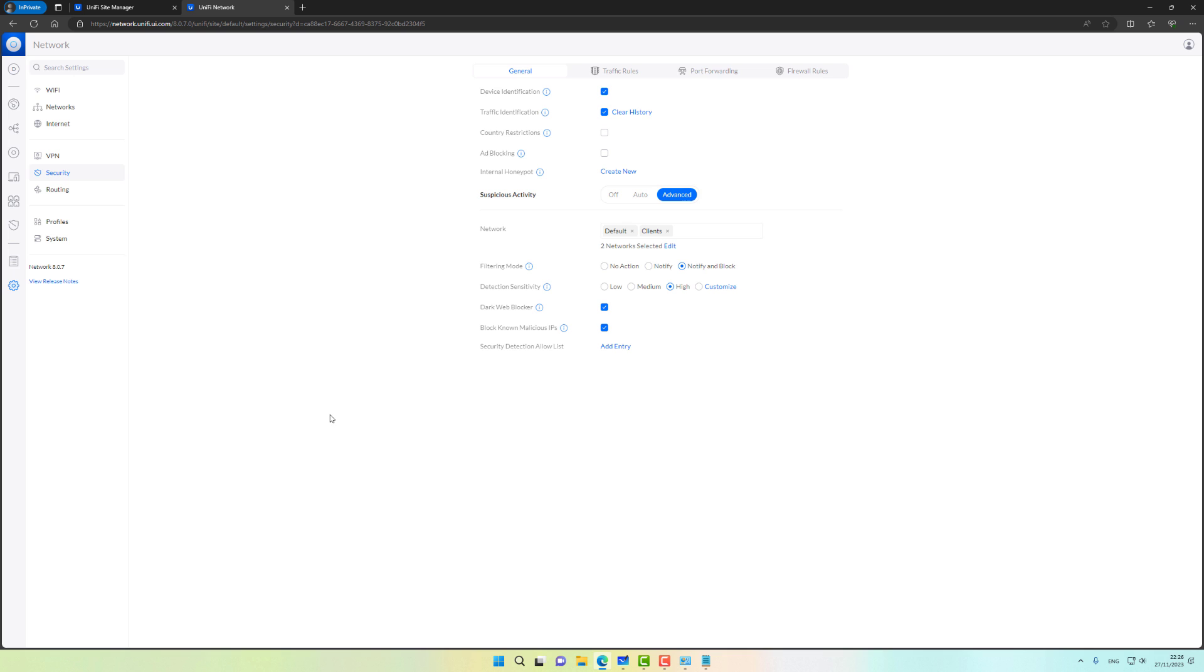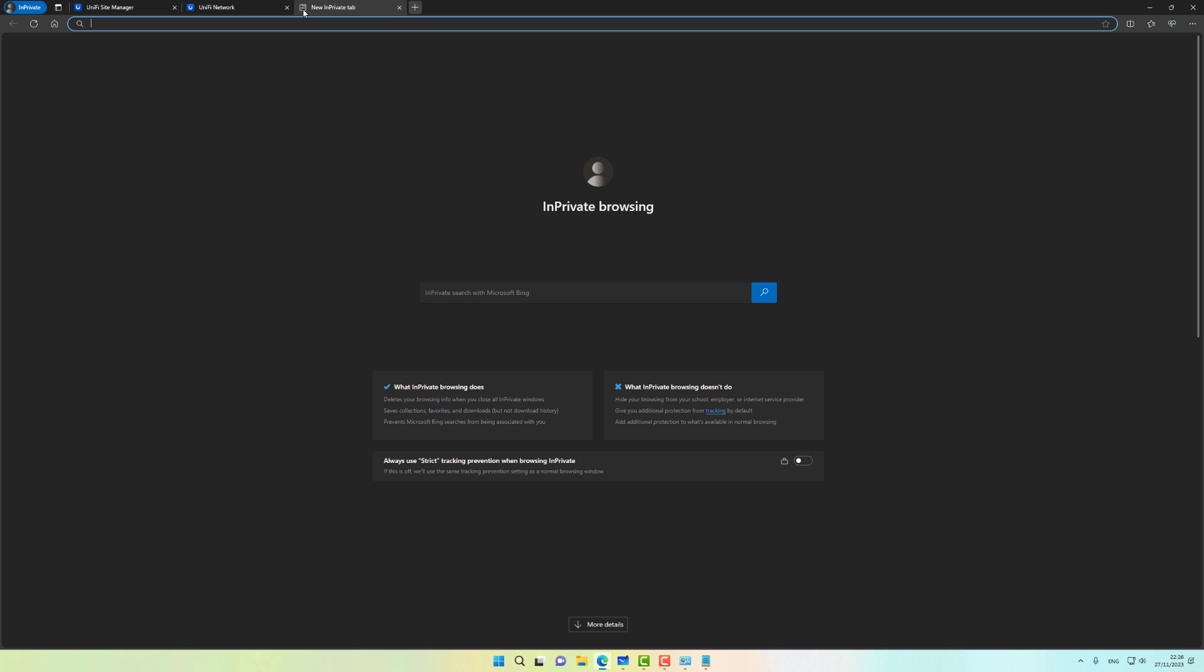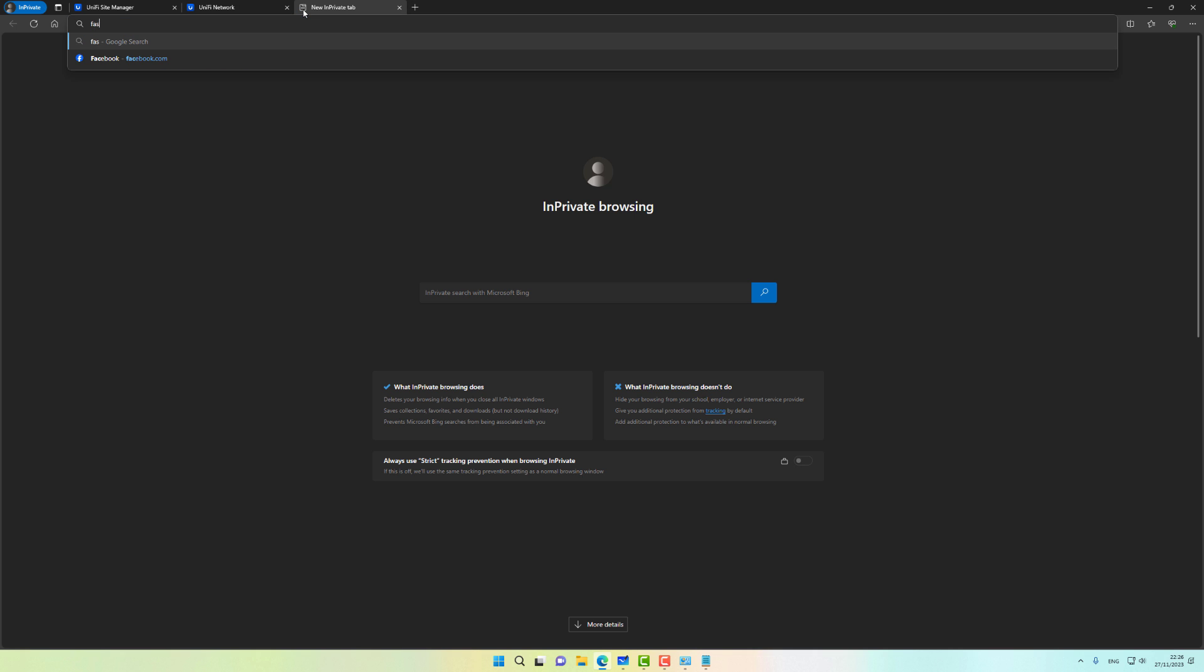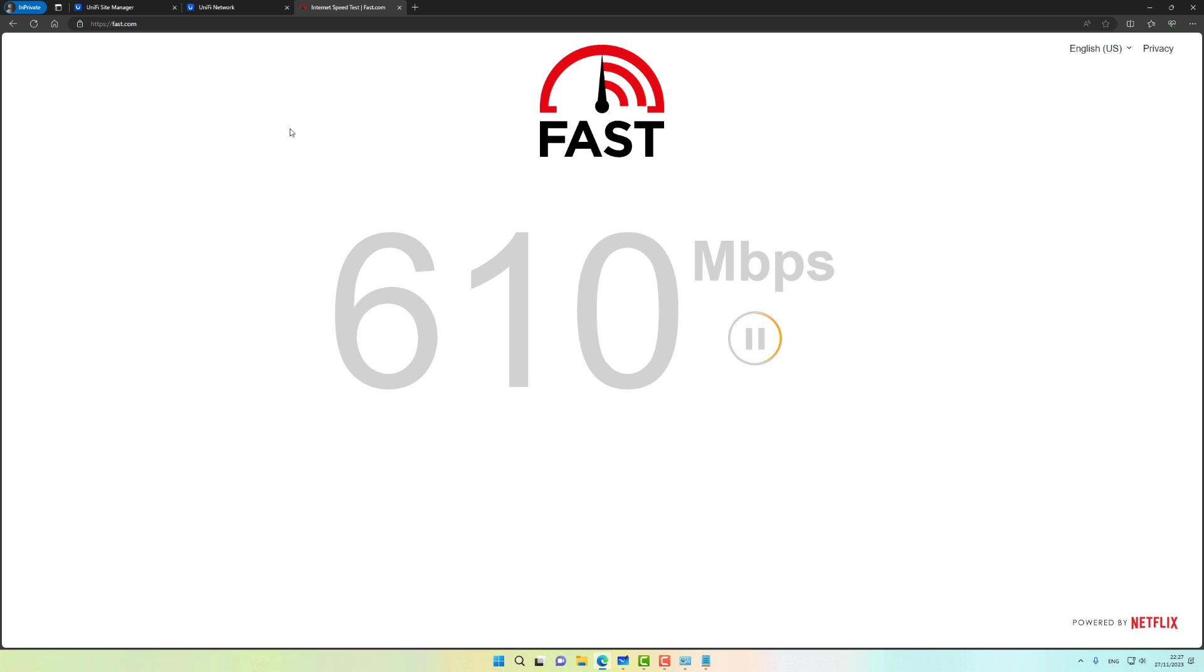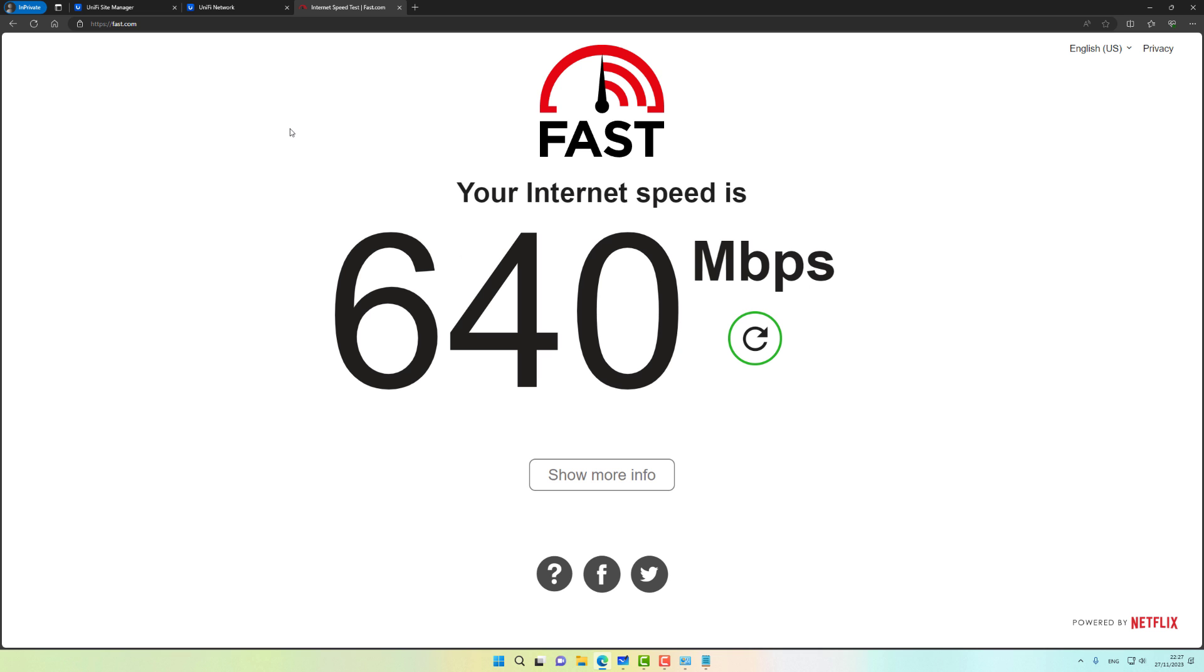While the access point is adopting I do want to run a quick speed test. I just want to verify that I'm not actually getting any speed penalty when turning IPS on, so let's go ahead and open fast.com. Looks like I'm not getting any speed penalty enabling IPS, which is great.